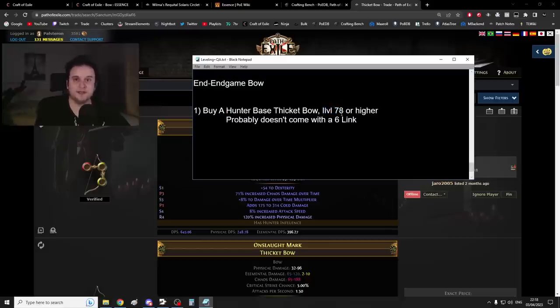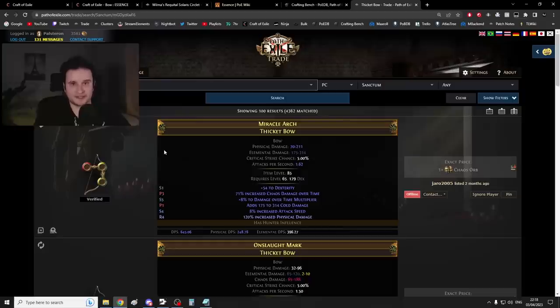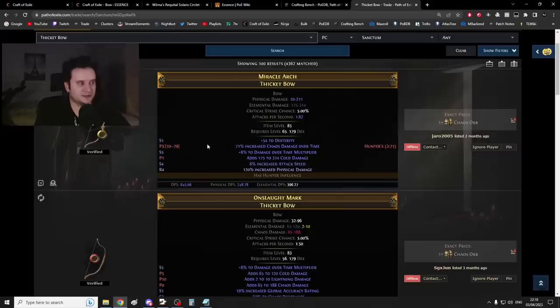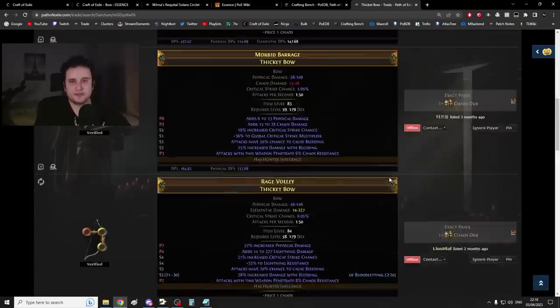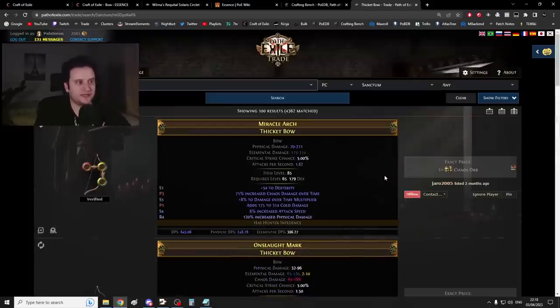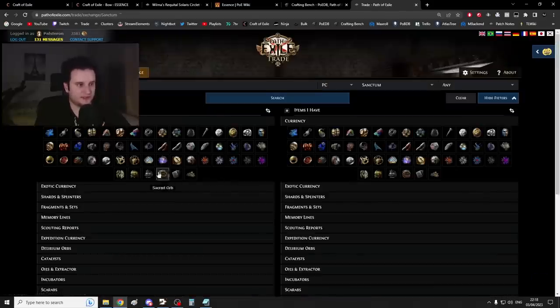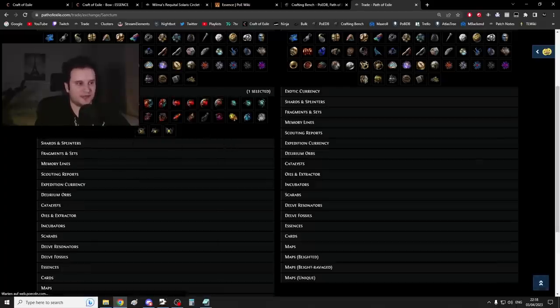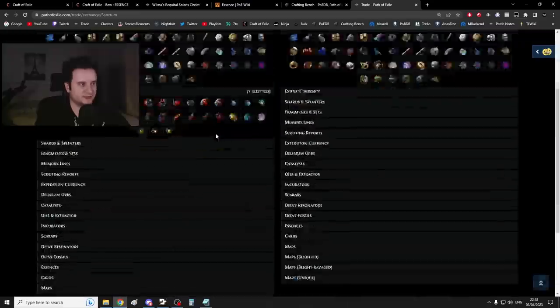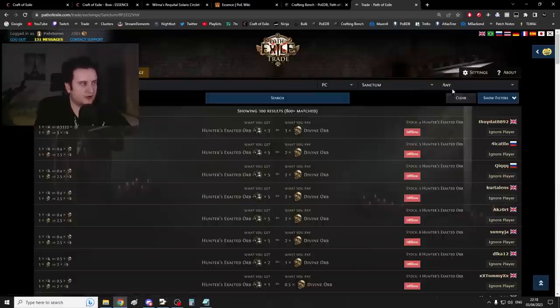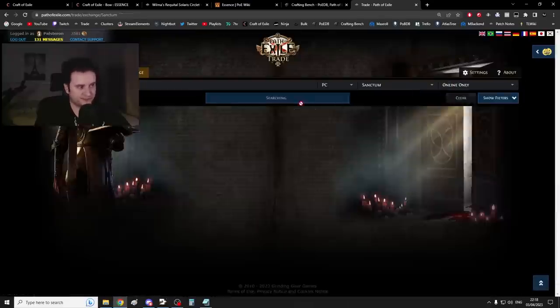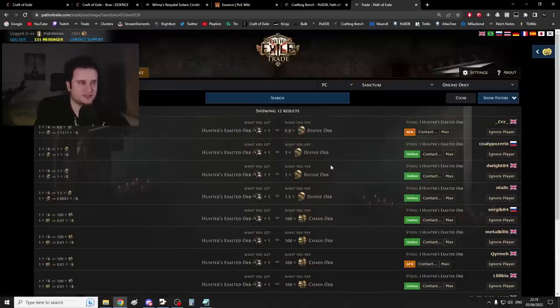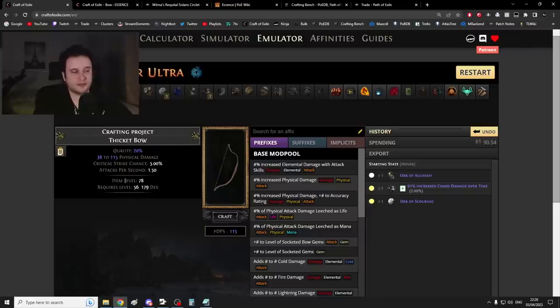The first thing you need is a Hunter Thicket Bow with item level 78 or higher. We need level 78 to get that mod. Higher is not a problem. Now these probably don't come with the six-link, so whereas you didn't have to think about getting a six-link on your short bow, on this Thicket Bow you will have to. We just have to buy it from trade. These are usually not that expensive. However, if they are too expensive, what you can do as well is you can go and just buy a normal Thicket Bow and slam it with a Hunter's Exalted Orb to make it into a Hunter Bow.